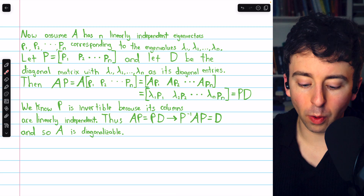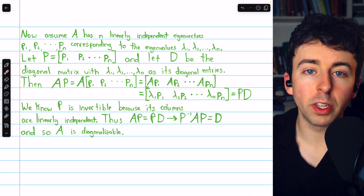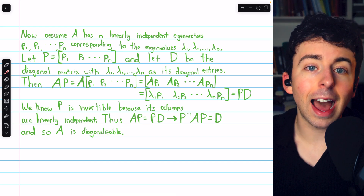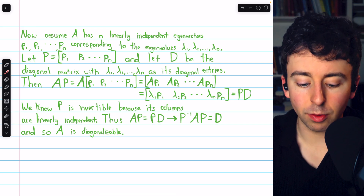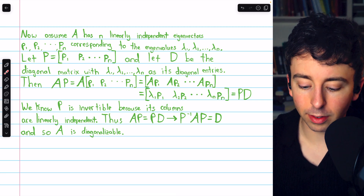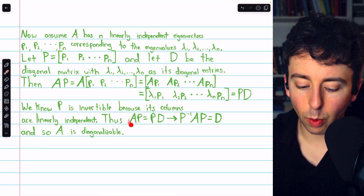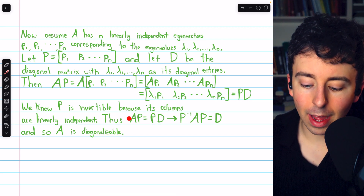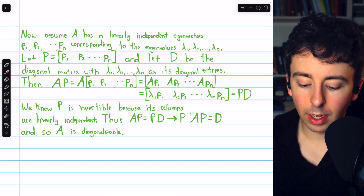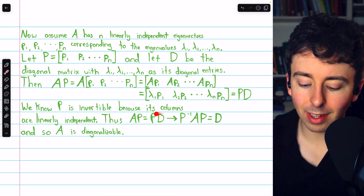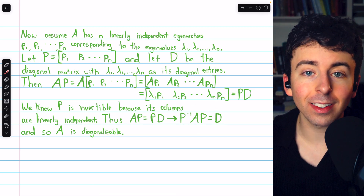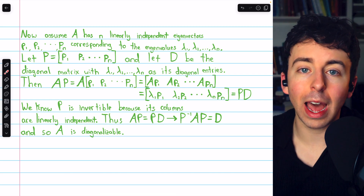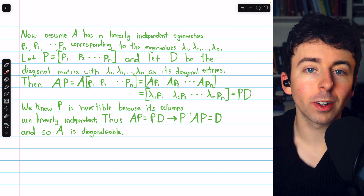We use the same equivalence in reverse: since the eigenvectors were assumed linearly independent, and we used them as the columns of P, P has linearly independent columns and must be invertible. Since P is invertible, we multiply both sides of AP = PD on the left by P inverse, giving P inverse AP = D. We've shown A is similar to a diagonal matrix, so A is diagonalizable. Having n linearly independent eigenvectors implies diagonalizability, and this direction shows us exactly how to diagonalize a matrix.